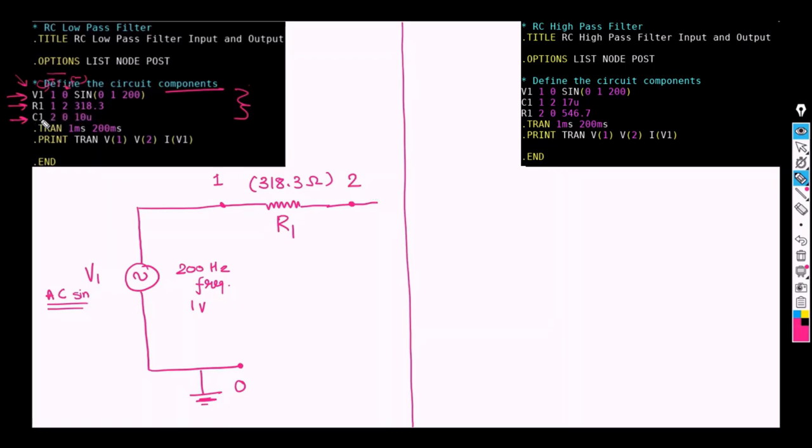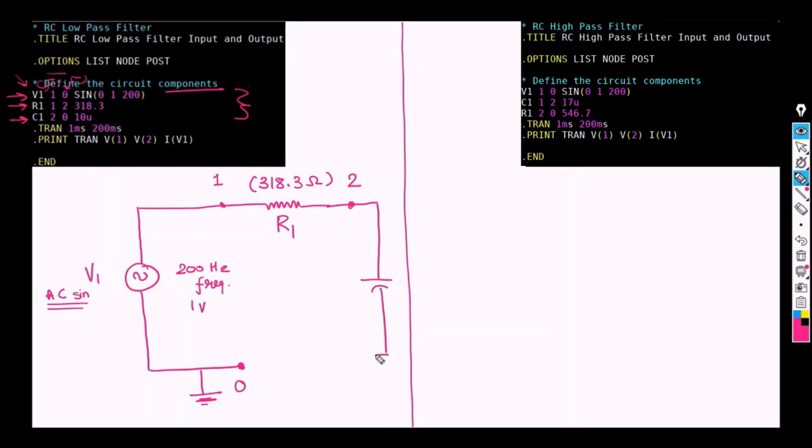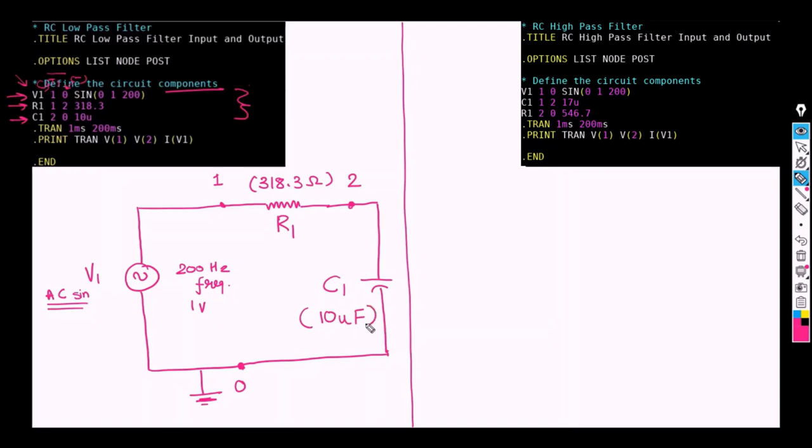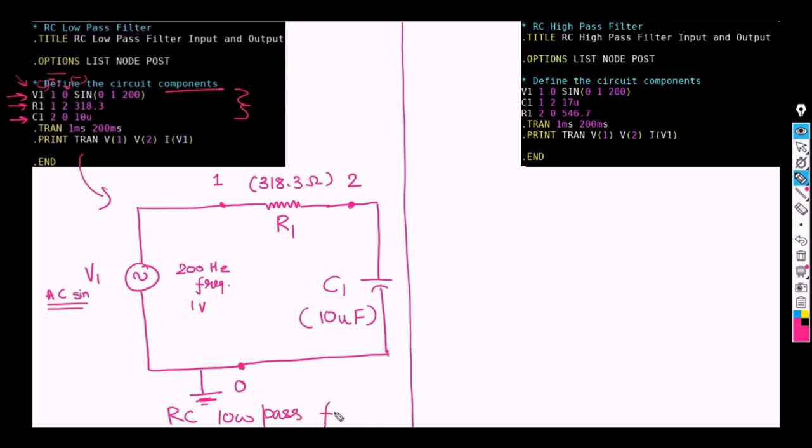Through this node 2, C1 is connected. C1 is a capacitor and then the negative node for the C1 is 0. So this is the negative node for the capacitor and this is the positive node for the same. So here we have connected C1 having value of 10uF. So as we can see that we have obtained the schematic of this RC low pass filter.